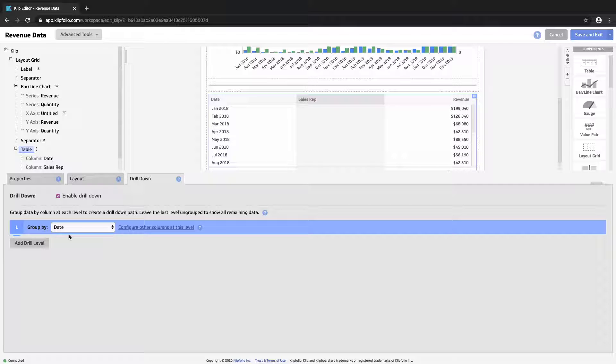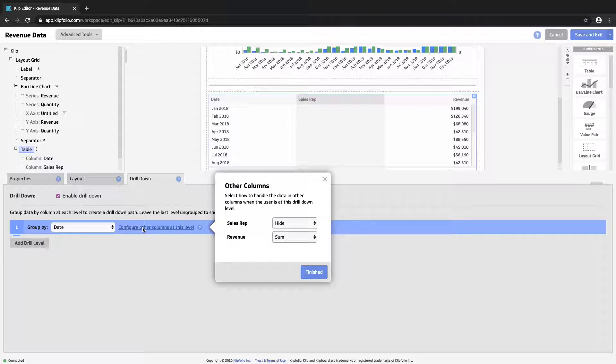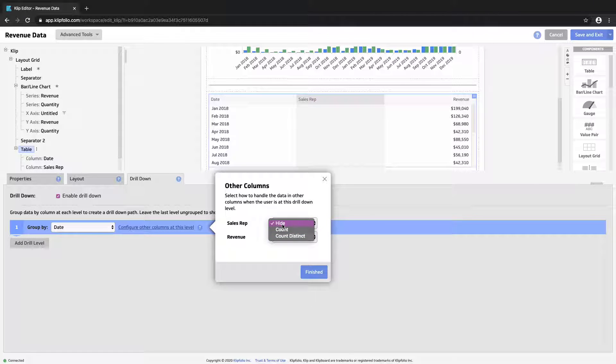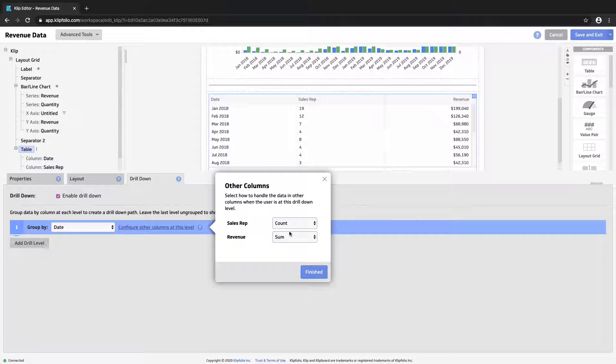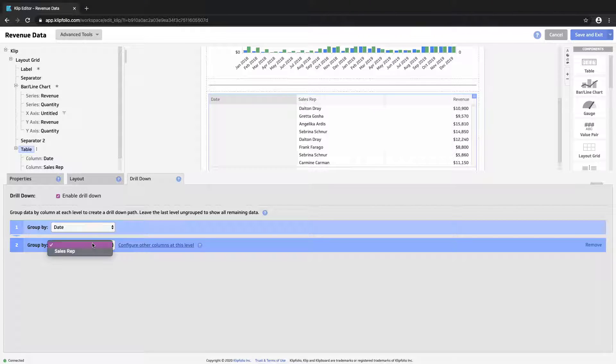So I can first group by date and I'll always have the option to configure what happens with the other elements at this level. So I can hide the sales rep column because it is text. I have the other options to count it or count the distinct number of reps. We'll count them in this case.